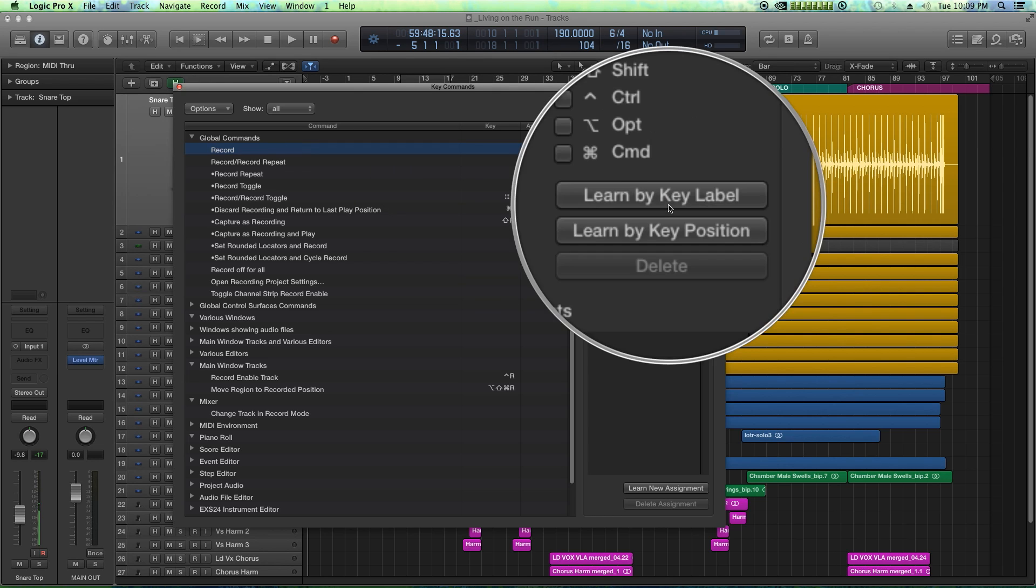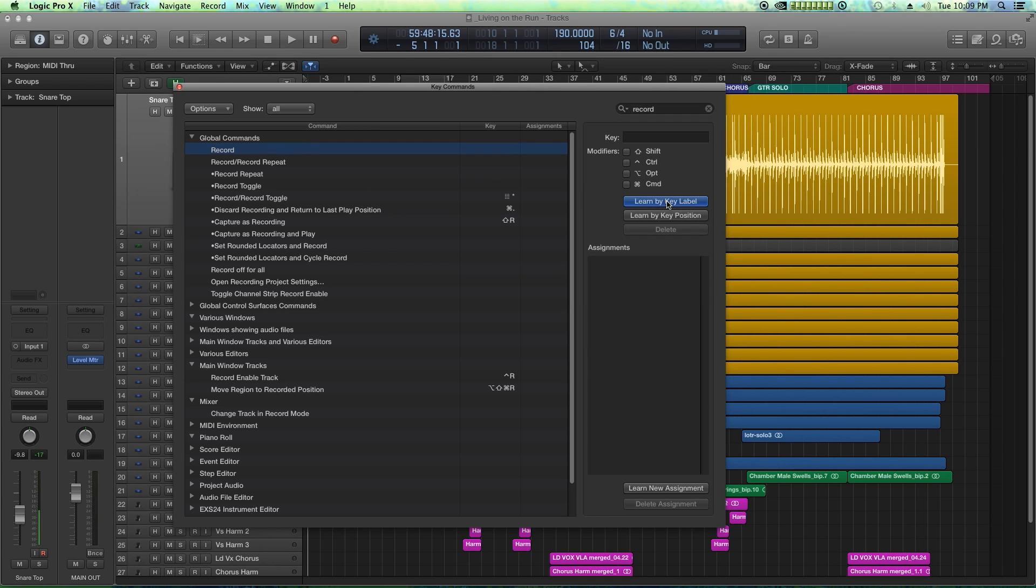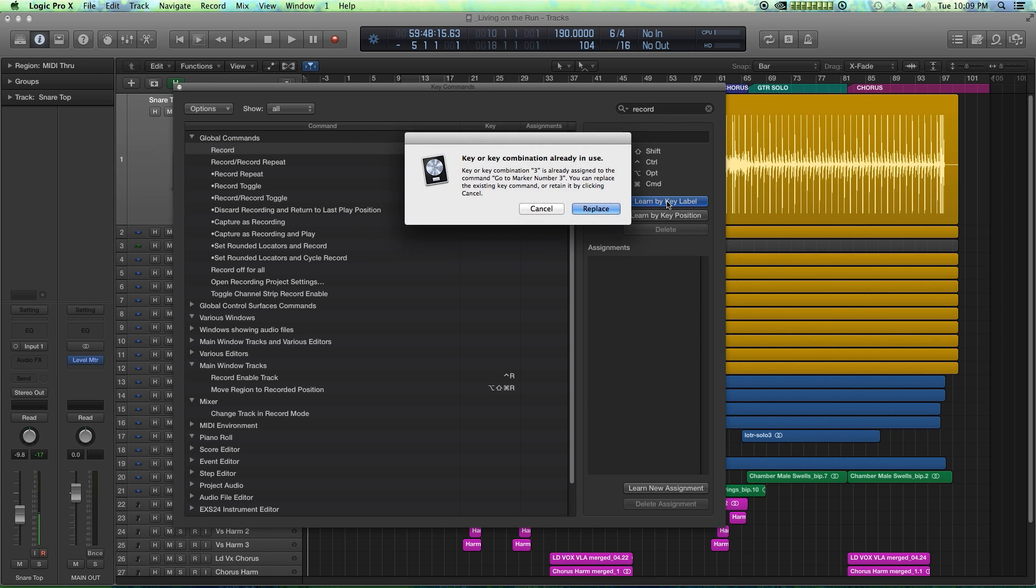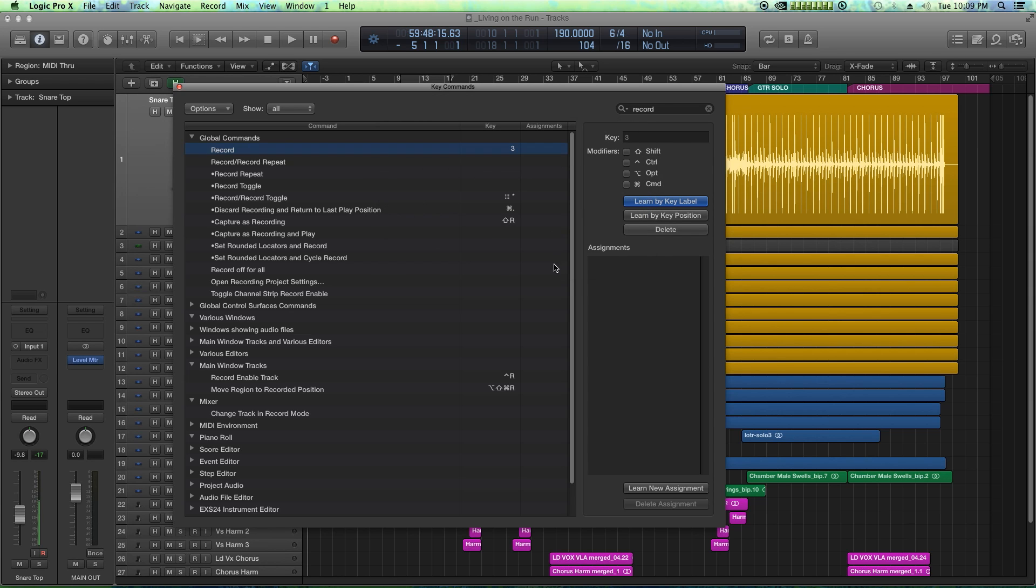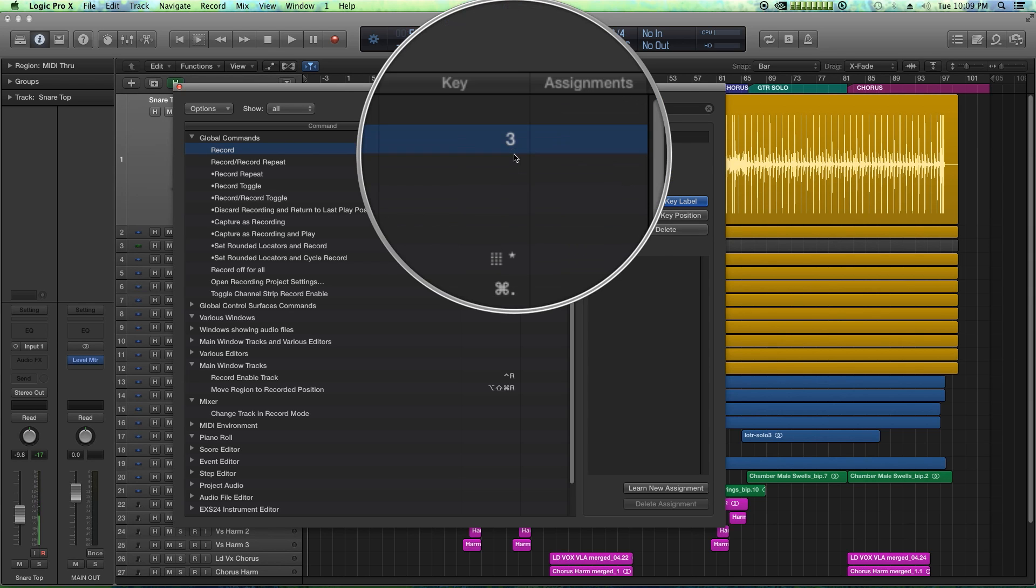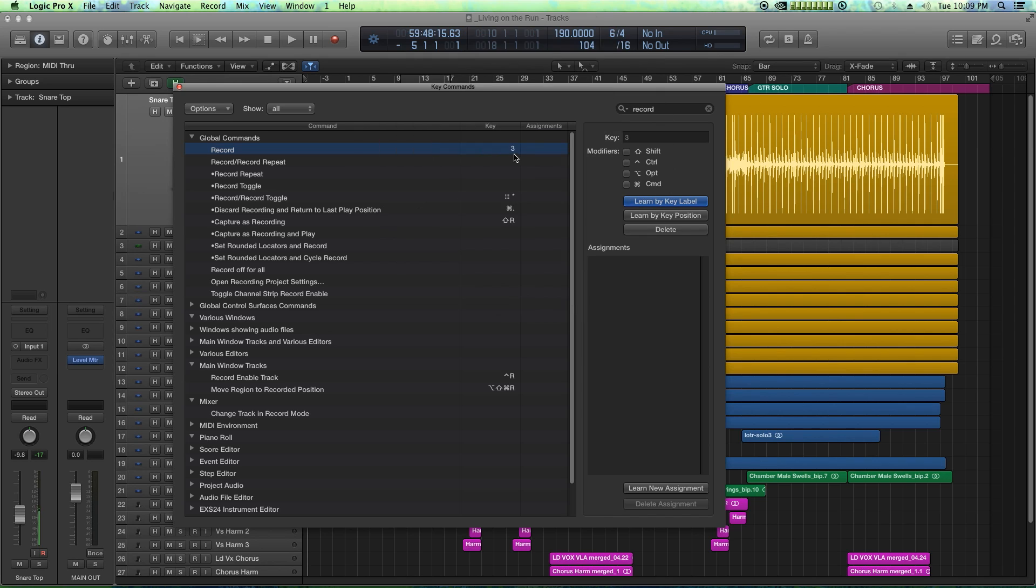I'm going to click on that, click on learn by key label, and the one I like to use in Pro Tools is three on the number pad. Once again, three on the number pad is being used for something else, but it's not something I use in Logic normally anyway. I'll just hit replace and replace again, and now three is my new record key command.